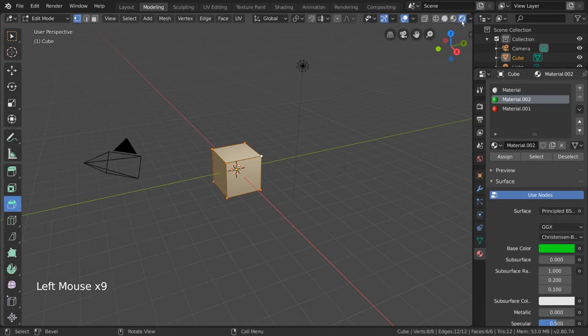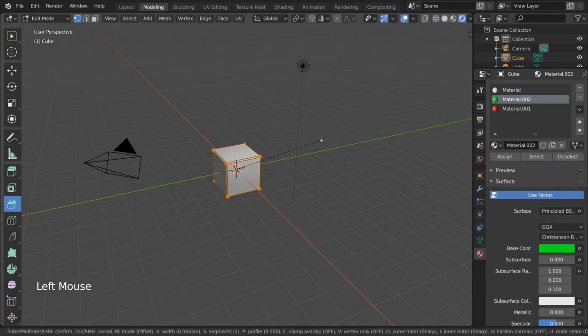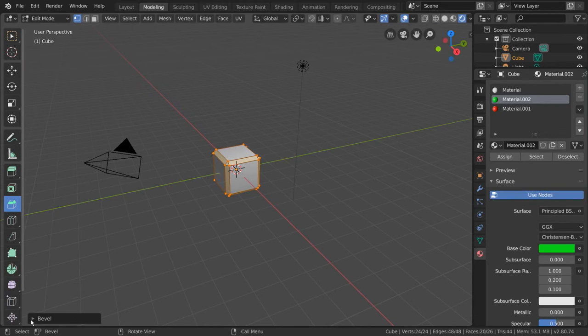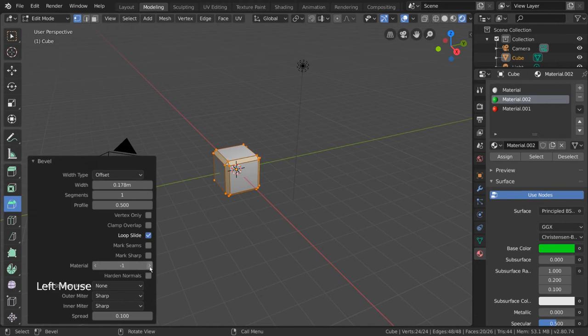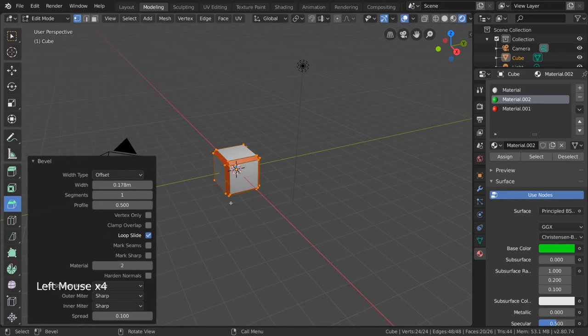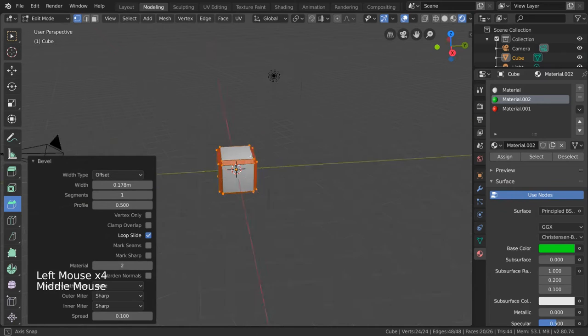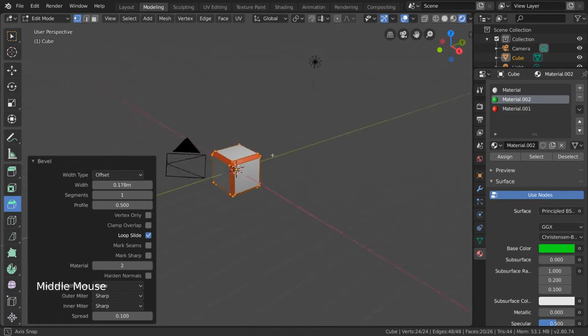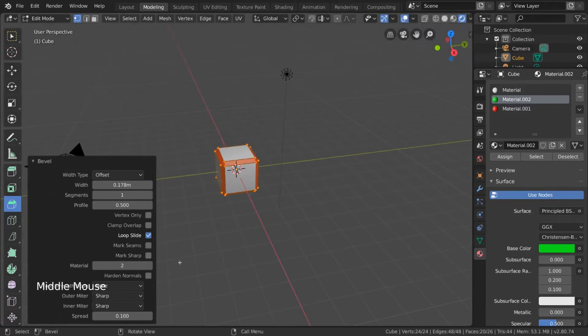Let's go ahead and bevel the mesh once more in edit mode and open the operator panel. The material index allows you to use a different material in your object material list to do cool things like this. The material index is correlated to the material's position in the list.